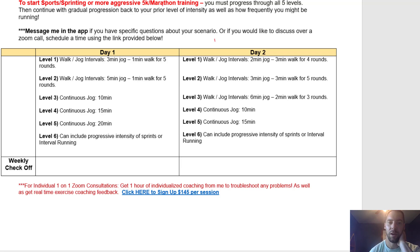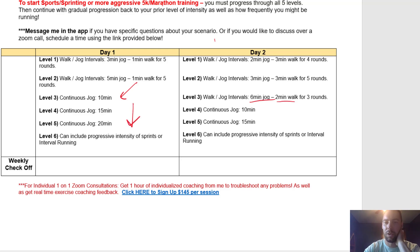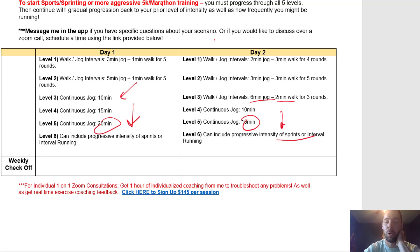Once you feel comfortable with the five-minute jog / one-minute walk and the three-minute jog / three-minute walk for five rounds, you'll start jogging continuously. Level three, day one is a 10-minute continuous jog done one time. Level three, day two is a six-minute jog with a two-minute walk for three rounds — 18 minutes of jogging and six minutes of walking. You keep progressing down the sheet until the goal of a 20-minute continuous jog and a 15-minute continuous jog. At that point, if desired, you can add sprints or interval training.